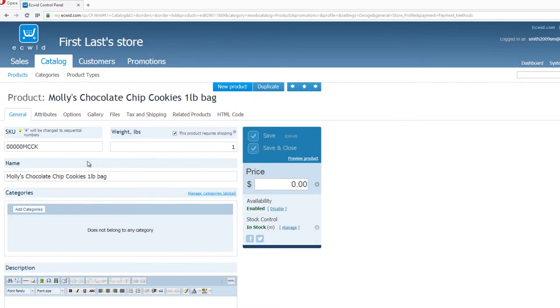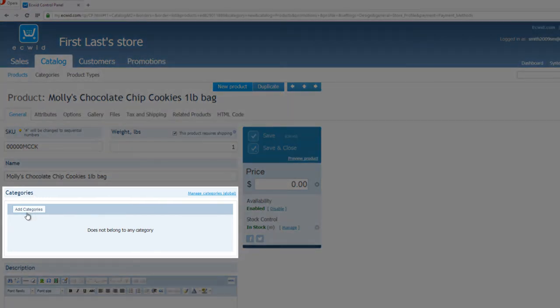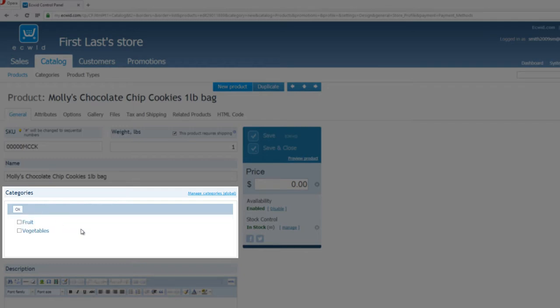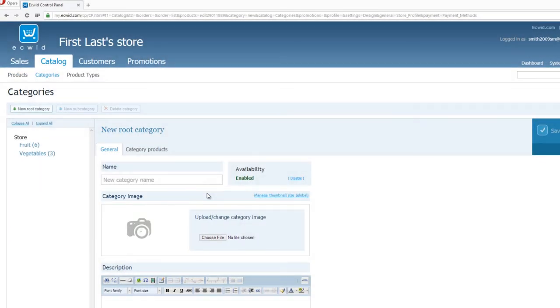The next thing that you want to do is take a look at the Categories section, and under that, you'll see a button that says Add Categories. And if you left click on it, you have two sections, Fruit and Vegetables. But neither one of those categories are relevant to cookies. So what you want to do is click on the text that says Manage Categories, and if you left click on that, it's going to take you to the Categories page, and you'll know that because in the upper left-hand corner of our screen, in big, bold letters, it says Categories.